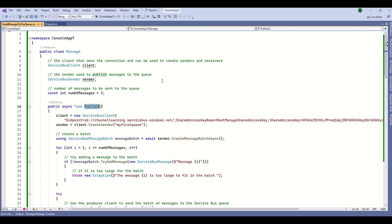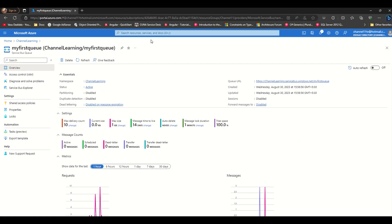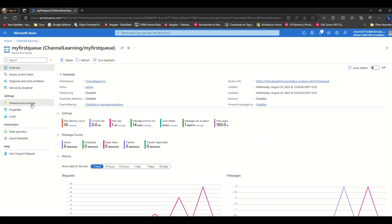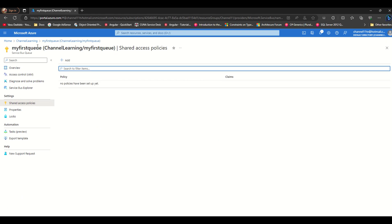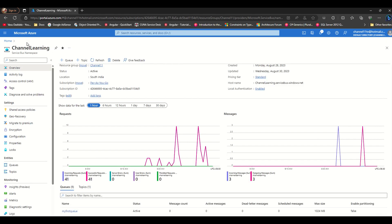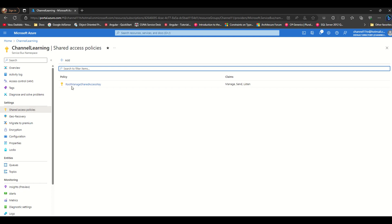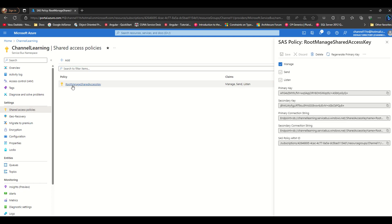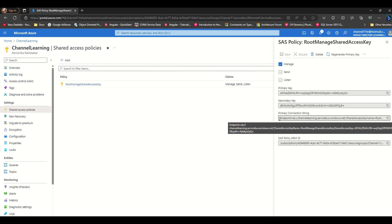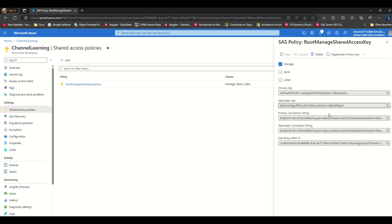To save time I already created the code, as mentioned in my previous demo. To connect to the queue we first need a connection string. To get the connection string go to Shared Access Policies and the root shared key — you will find the connection strings there. Take the primary connection string to connect to this Service Bus.